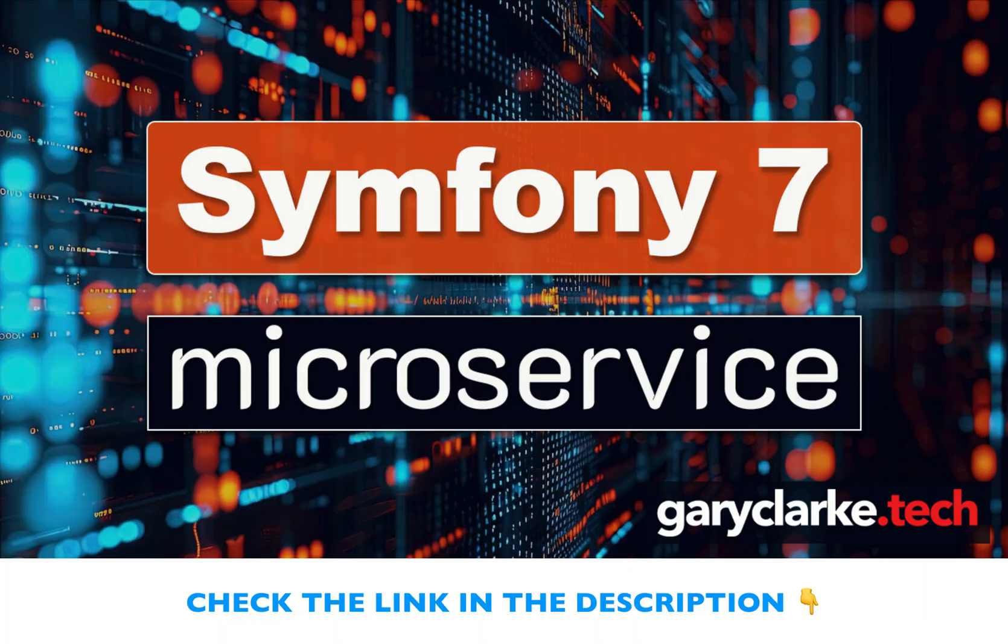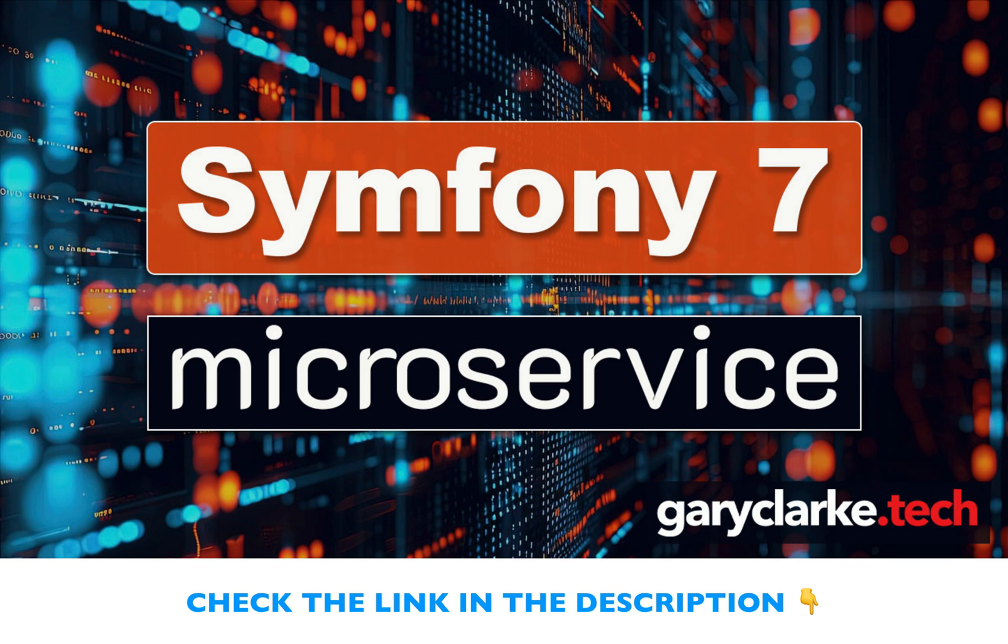Of course, understanding the components of Symfony and how they work is crucial. But if you truly want to master Symfony, there's no substitute for building something real and current. And that's exactly what you'll do in the Symfony 7 Microservice course. This course doesn't just teach features. It dives deep into the professional application of techniques.